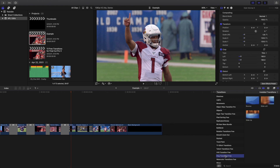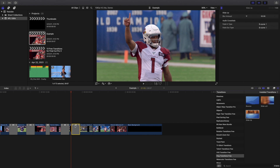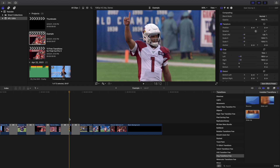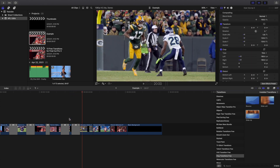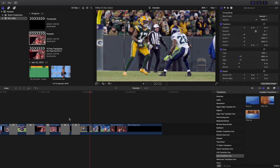The next one is part of the vlog transition pack. Let's apply the slide up. It's a really cool transition. Here's the slide up transition playing.